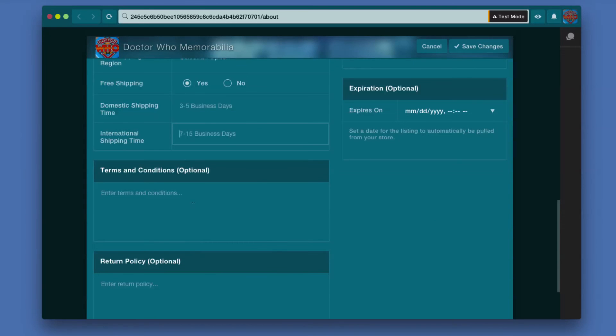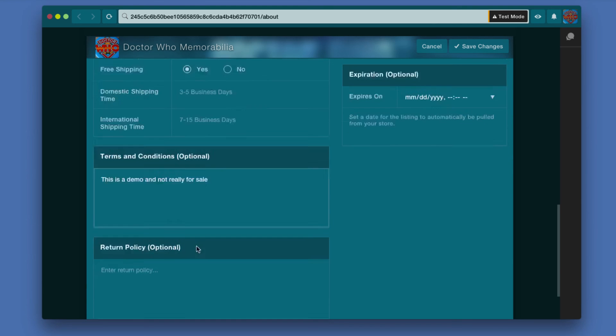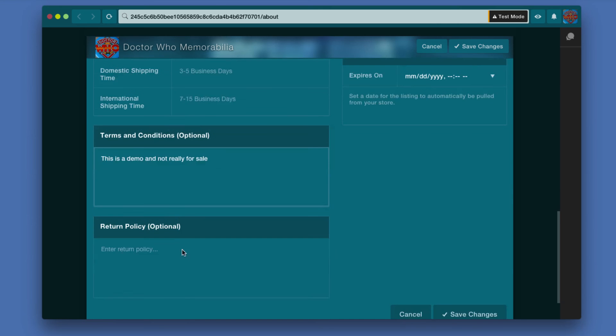Under terms and conditions, this is optional but I'm just going to say this is a demo just so nobody tries to actually buy this from me and gets upset if they don't get it. If you have a return policy you can enter your return policy, 30 days or whatever it might be.